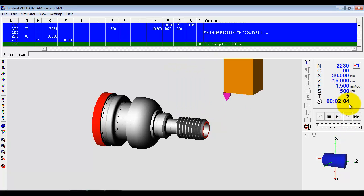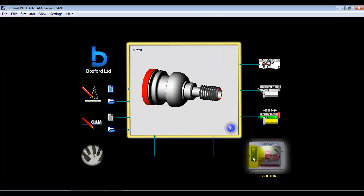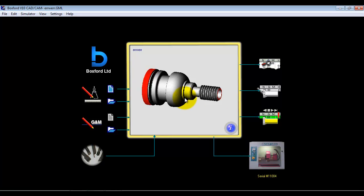We've also got a cycle time building up here. Once that's simulated, if we're actually connected to a machine, this now highlights and we could go straight to manufacture. So literally, we've gone from design to manufacture in a matter of minutes.